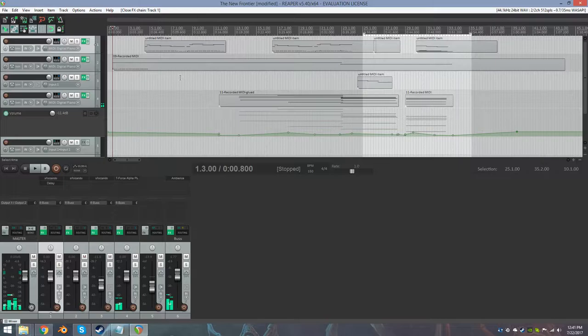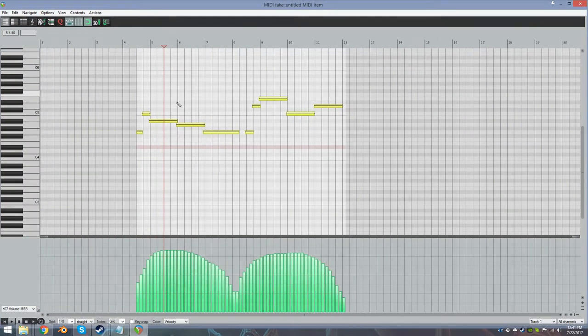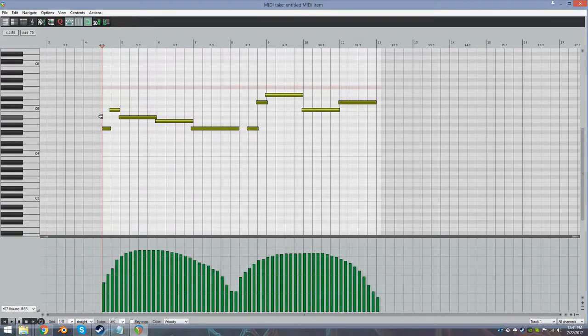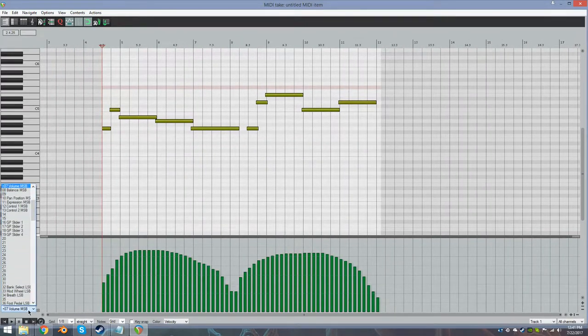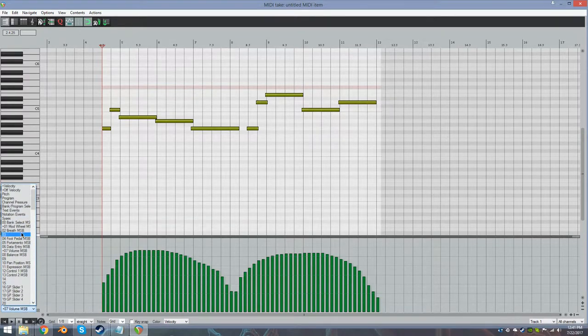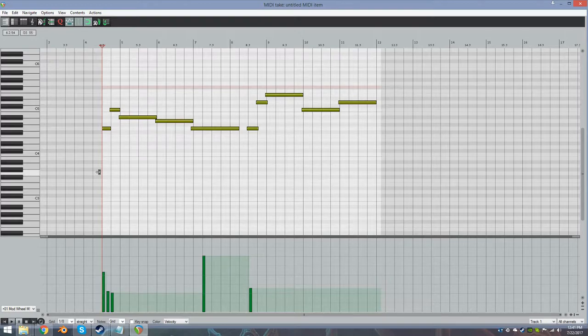So it really doesn't sound that bad. I'll show you what I did here. Okay, so for this first string melody here, it's a solo violin. I have a couple things going on here. First of all is the mod wheel.